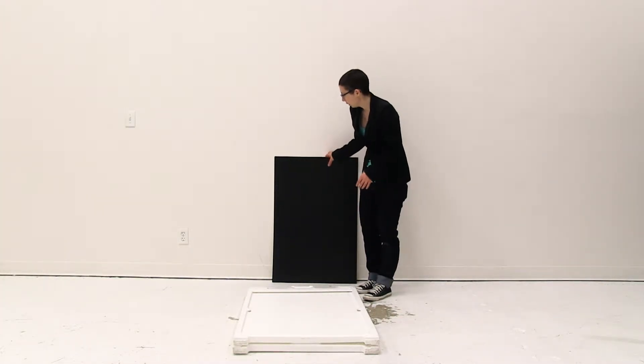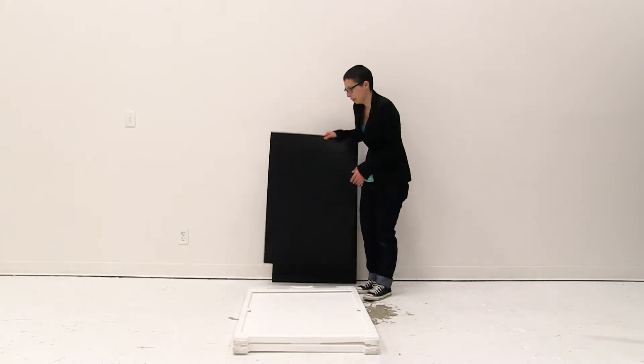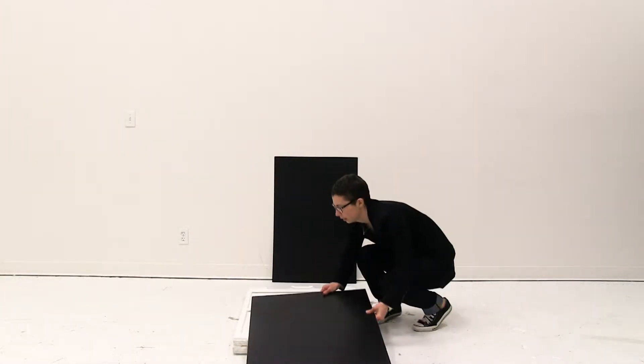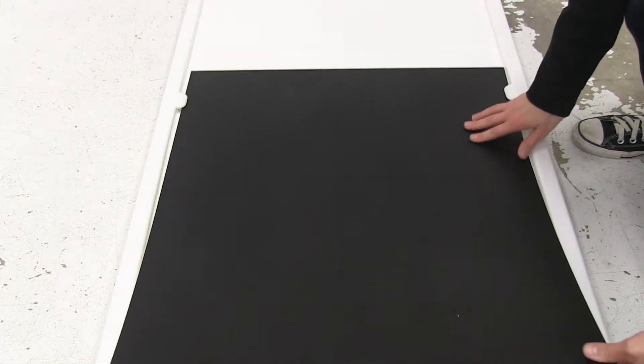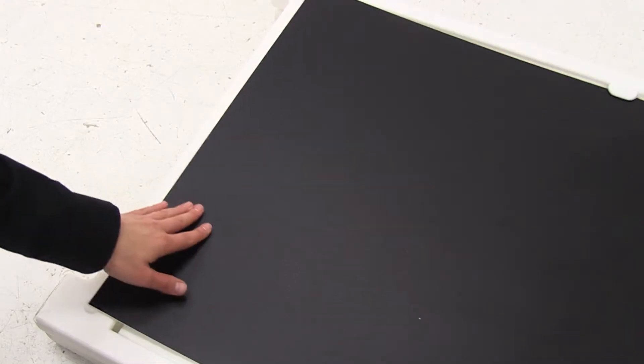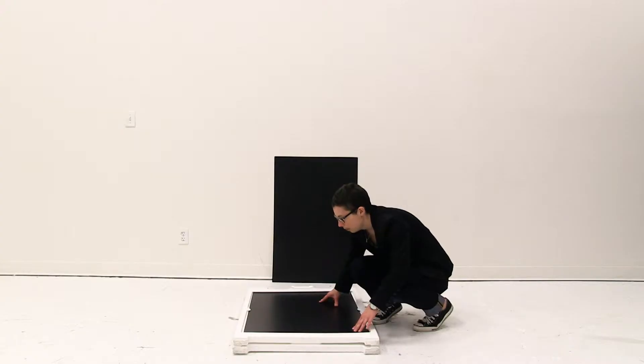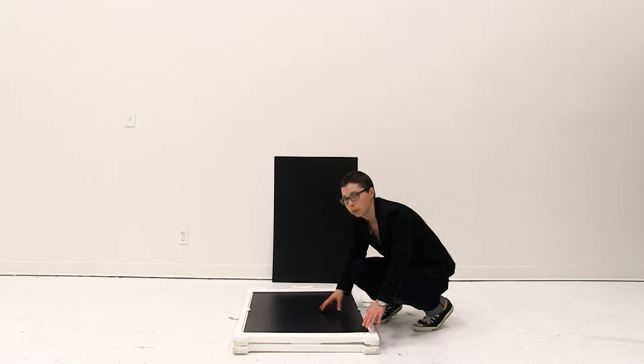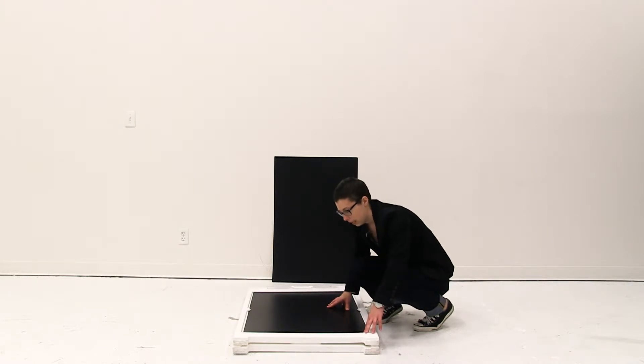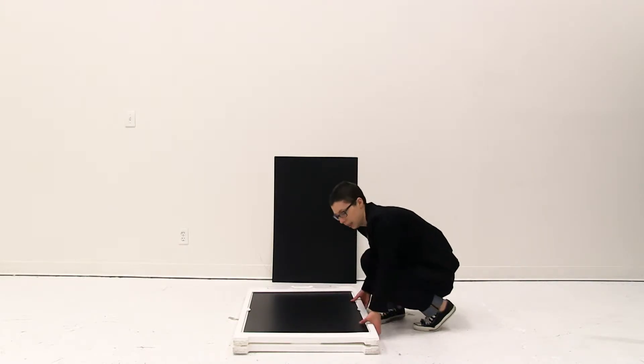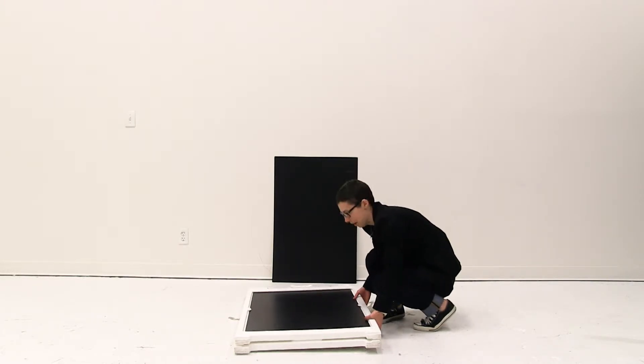I'm going to grab my first insert and starting on the bottom of the Synecade, slide it up underneath the tabs. Then I'm going to slide it all the way up and it will settle right into the bottom slot. Then I'll flip my Synecade over and repeat these steps.